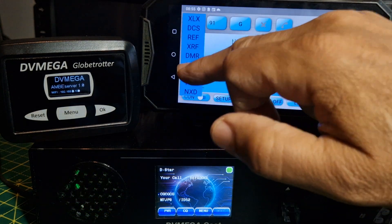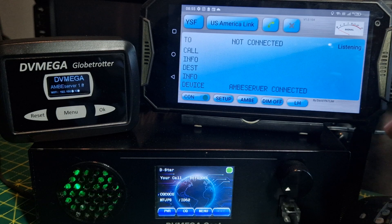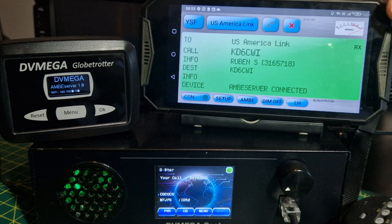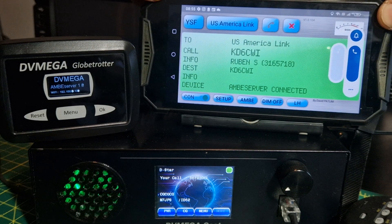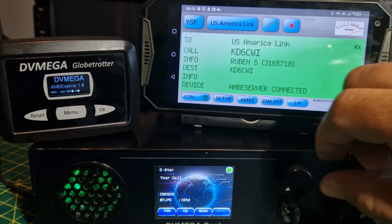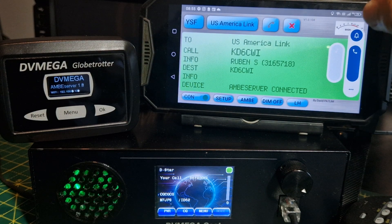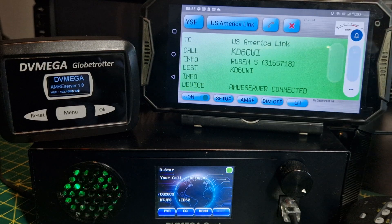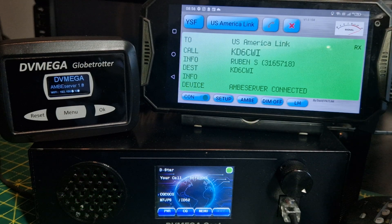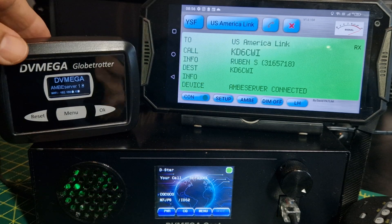Let's try YSF — YSF America Link, connect. I'm not sure if anyone will be up at this time of night. Oh, someone is there — let's turn it up. It is there, the audio is a bit low but it is there. Connected — it's receiving, it's like a dead carrier. But you get the idea, and that information is coming from the Globe Trotter.